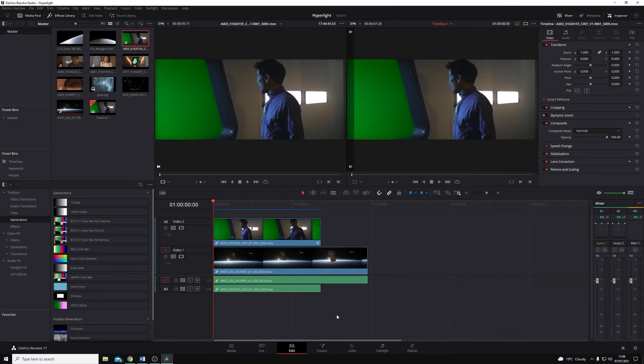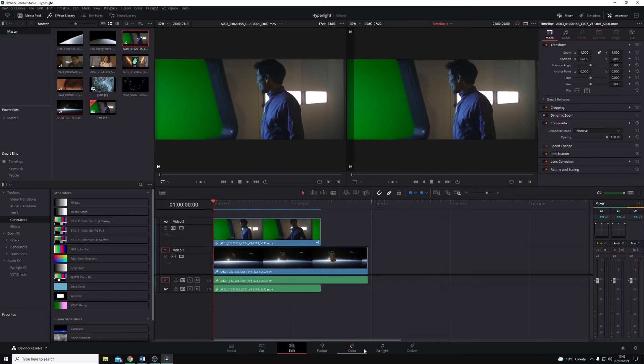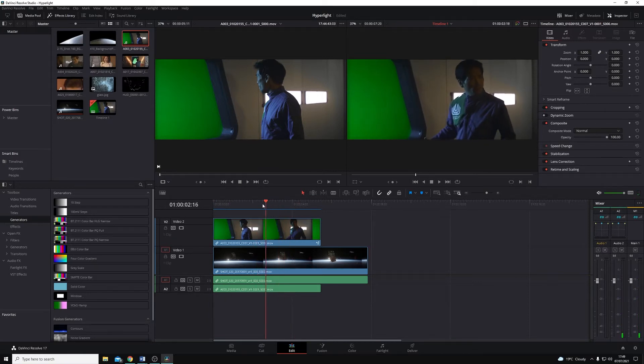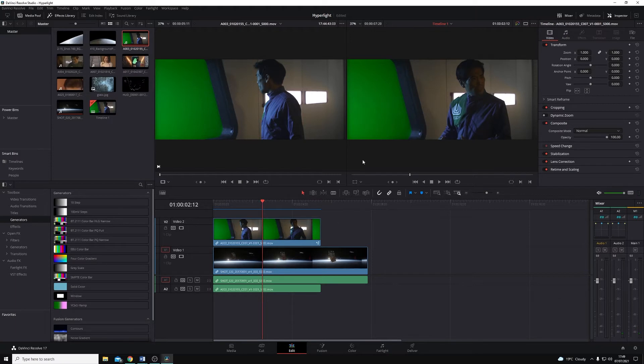In a previous video, we had a quick look at chroma keying on the colour page, but in this one we're going to look at the Fusion page. I have the same starting point, so you can see along the top here, I have two videos layered on top of each other. The green screenshot is on top because we're going to remove this and reveal the track below.